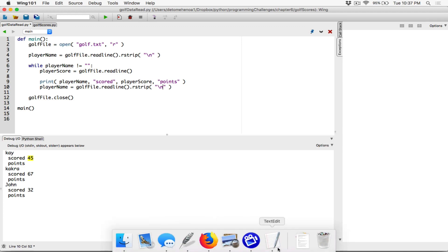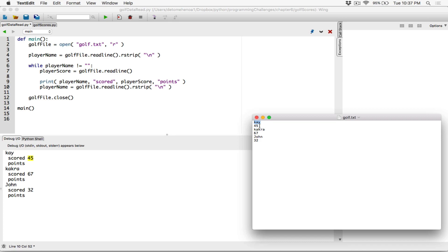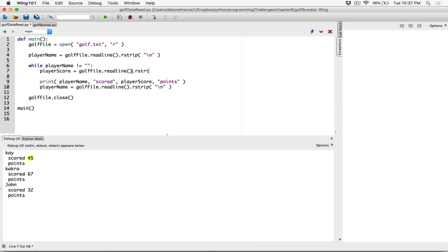When we try to read the score, it also has a newline character attached to it. When reading from a file, any number is read as a string. In this case, it has a newline appended. So we can also rstrip the newline character on the right of player_score — that's stripping the backslash-n from the right of whatever we read from the file for the score. Now player_score won't have a trailing newline forcing the next content onto a new line.